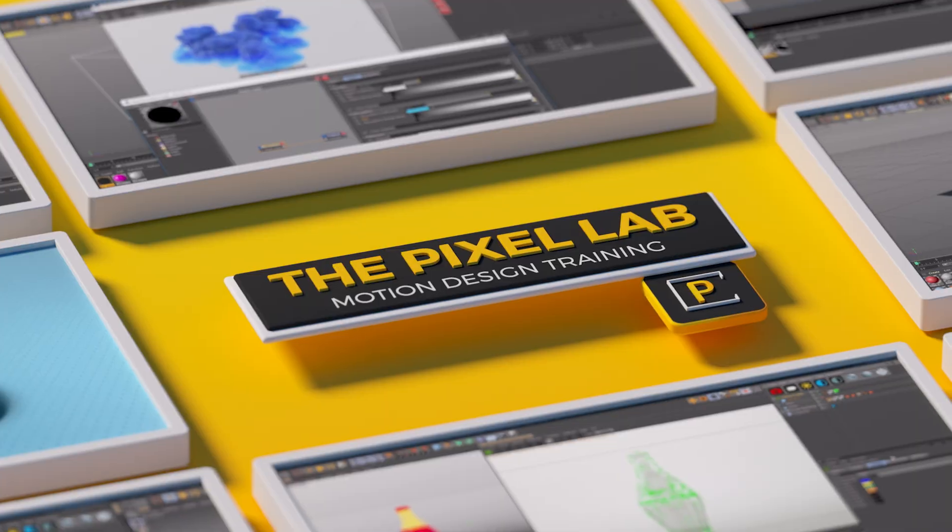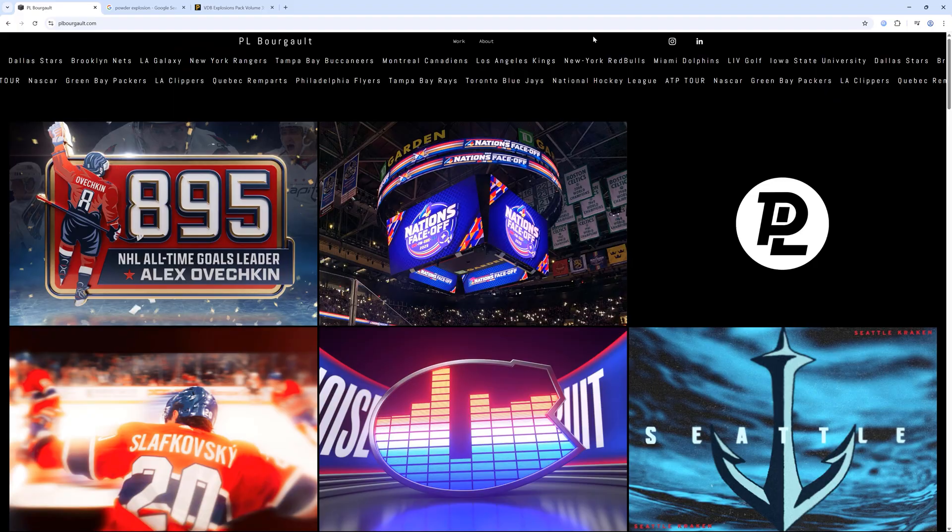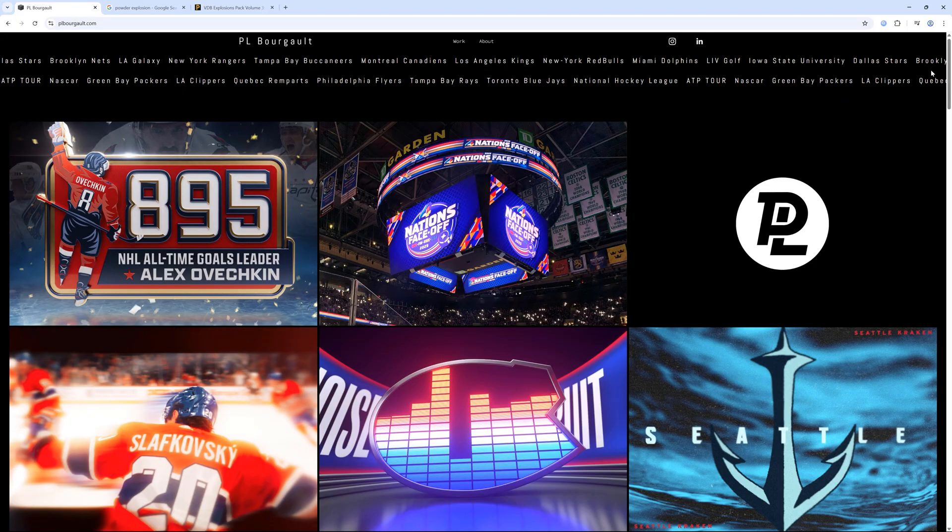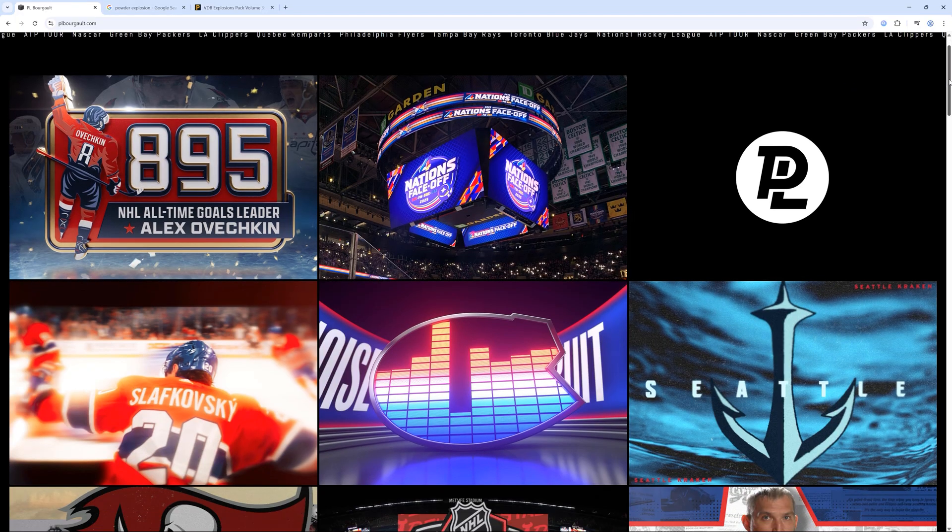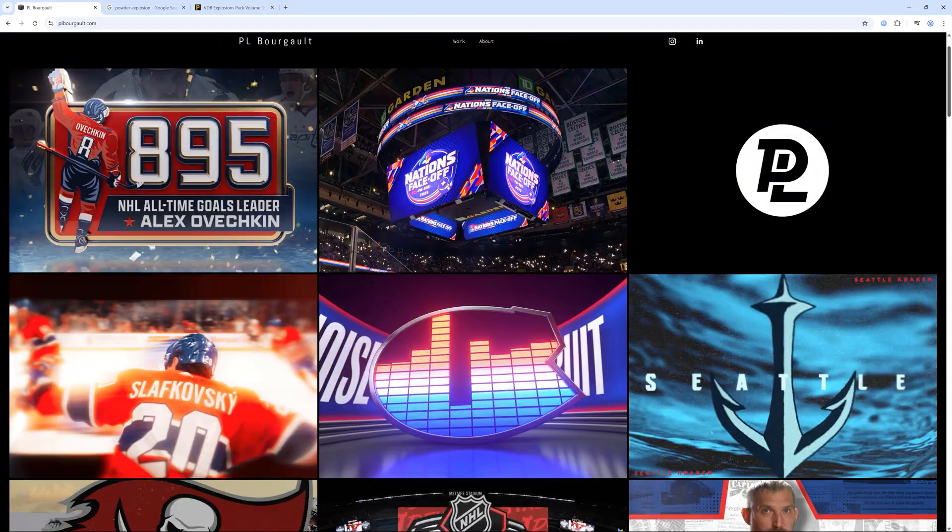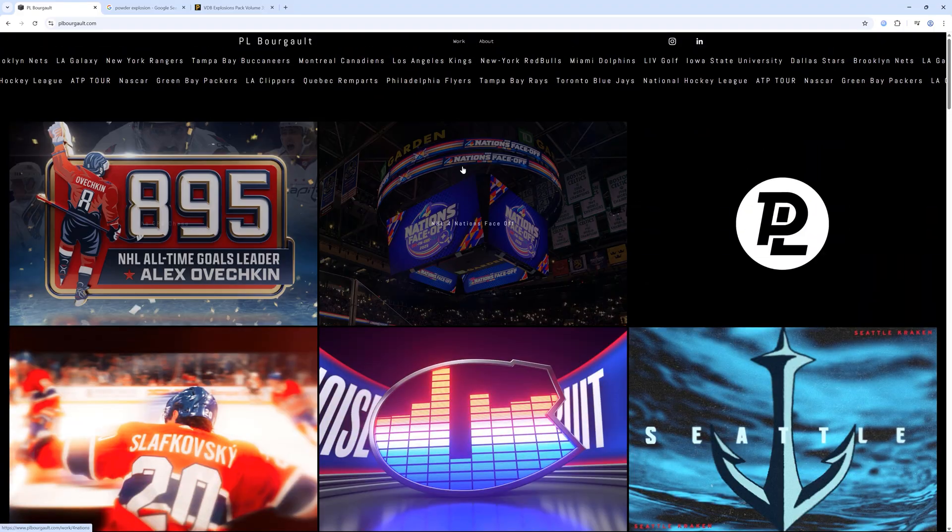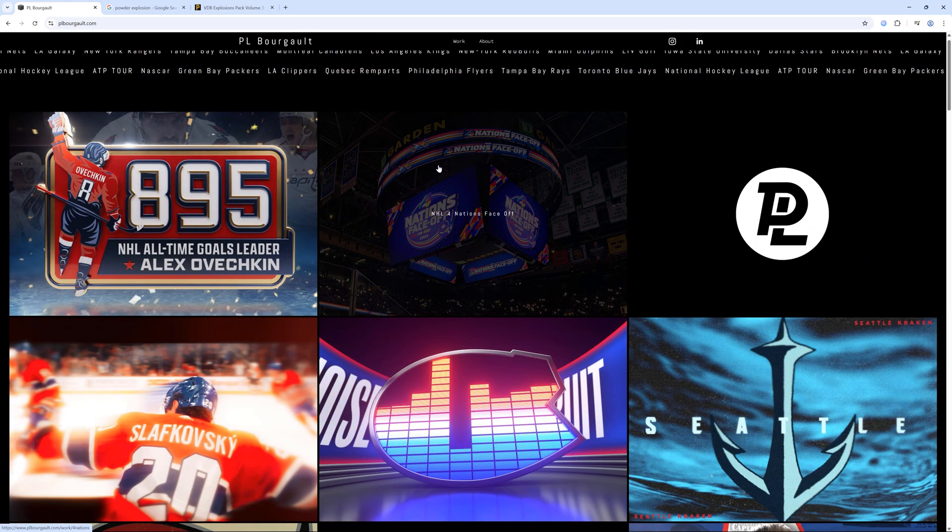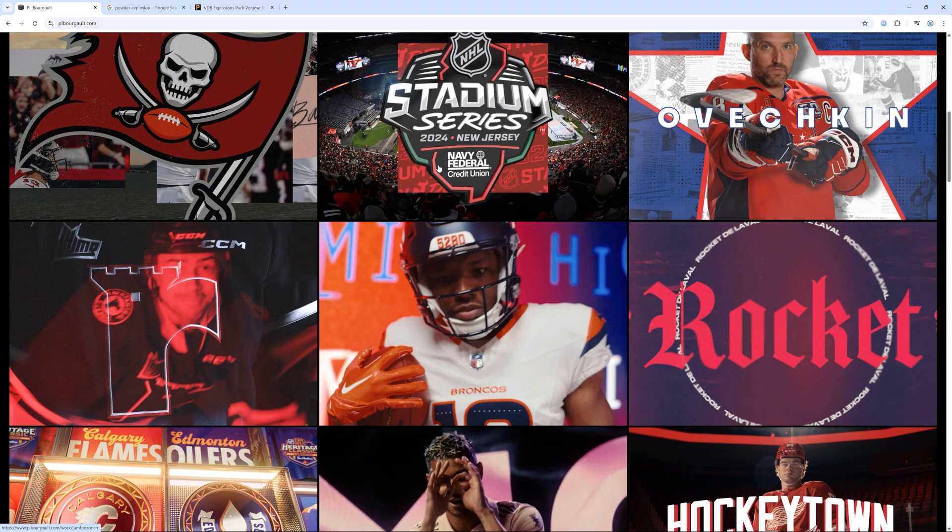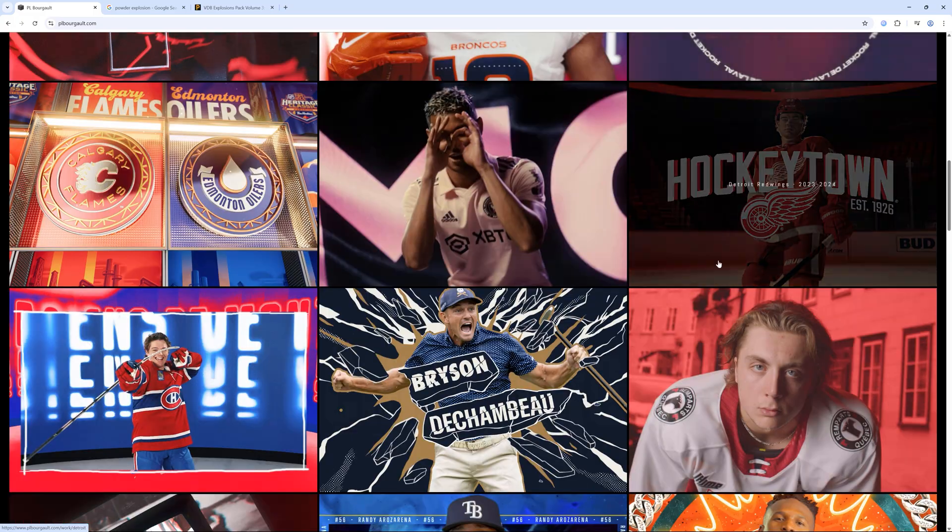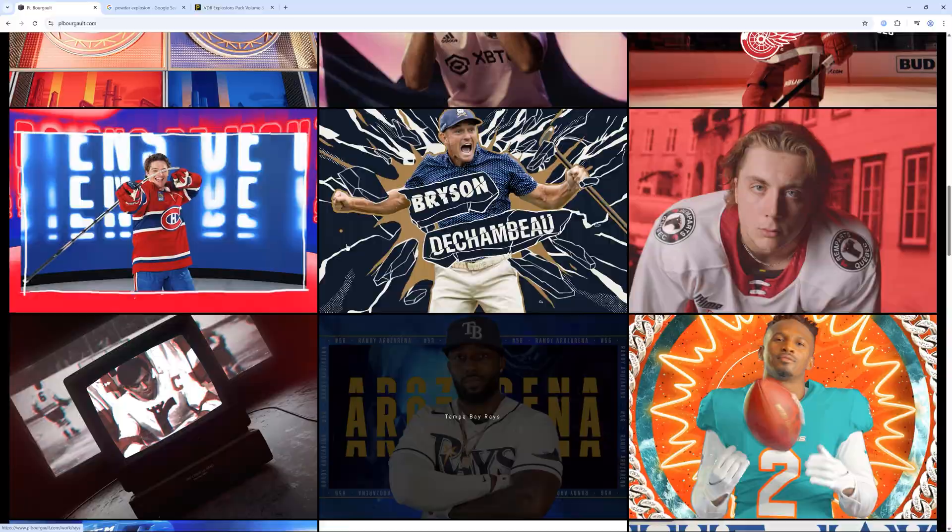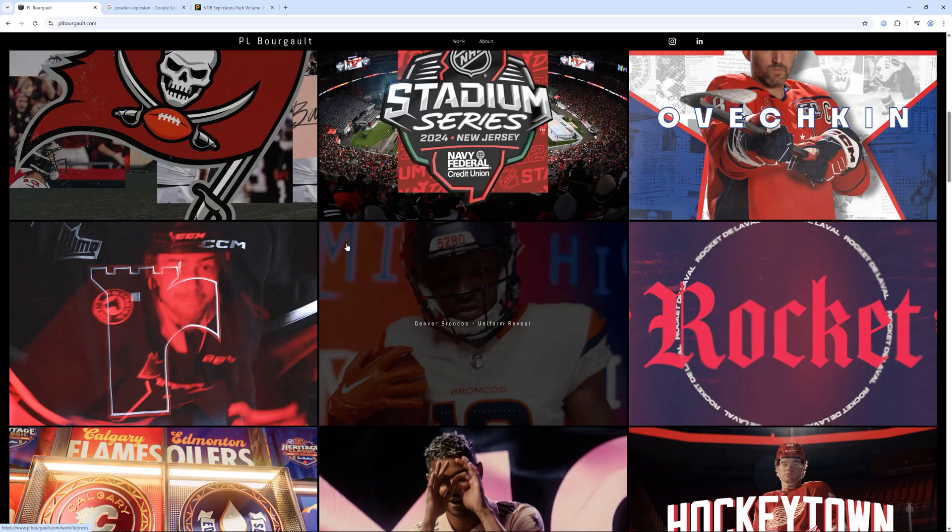Hey, what's up everybody? Hope you're having a good day. I have a case study for you based on a project that was created recently by one of our customers. This is by P.L. Burgot. He's a Canadian motion designer and he's done a lot of sports work. You can see his portfolio. I'll link it below. It's really awesome.